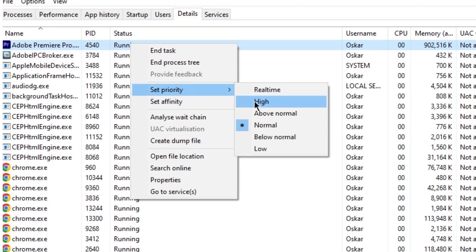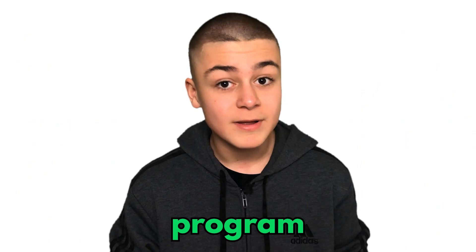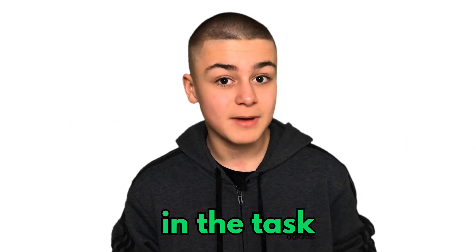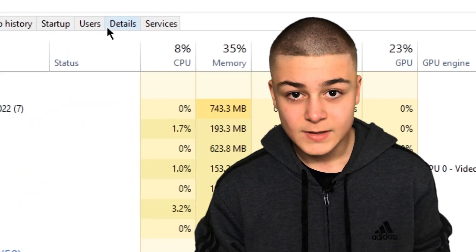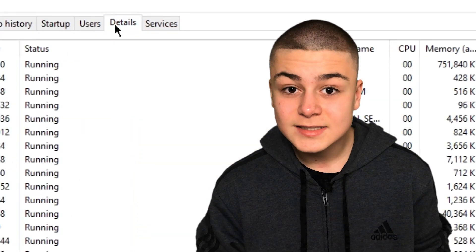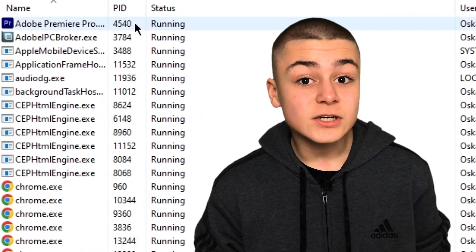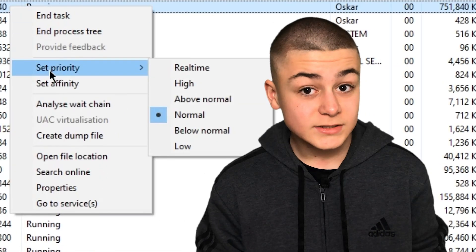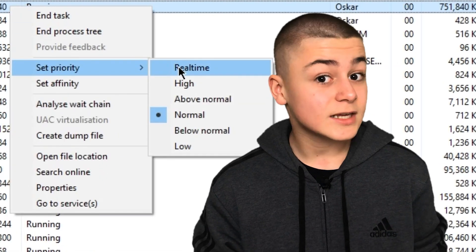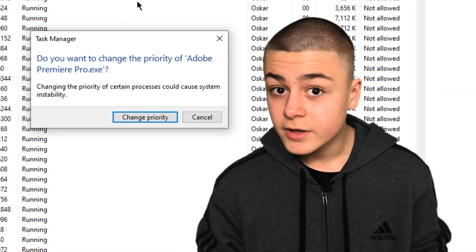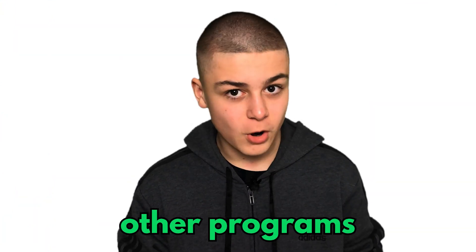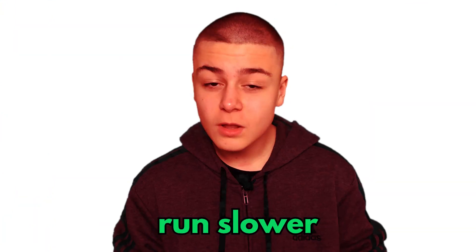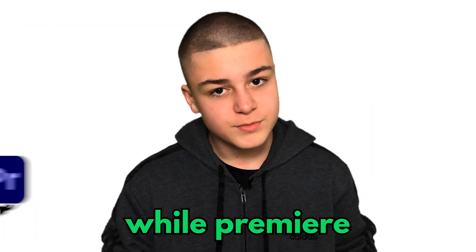Set Premiere Pro as a high-priority program in the Task Manager. Simply press Windows Plus R, type in Task MGR, and in the Details tab, find Adobe Premiere Pro. Then right-click, Set Priority, and select High or Real-Time. Note that this will make other programs run slower while Premiere is running.